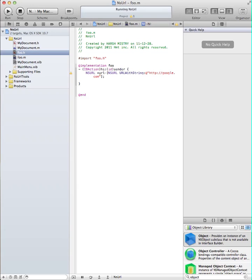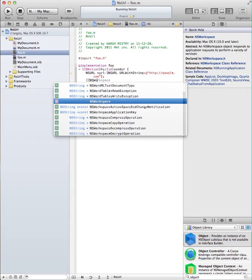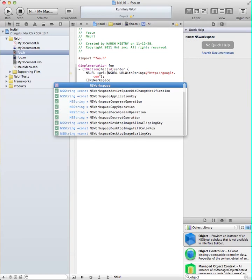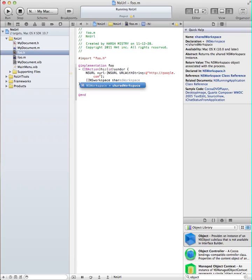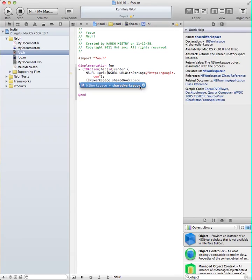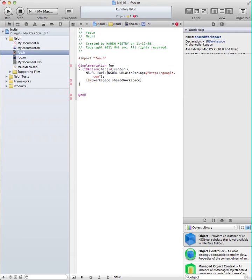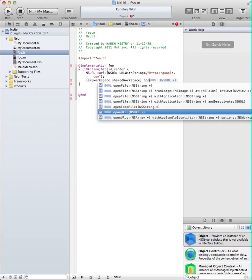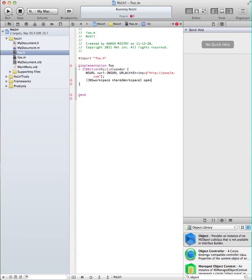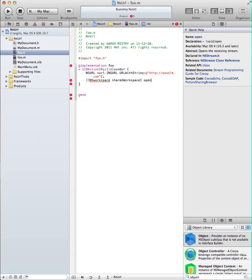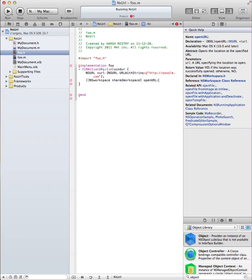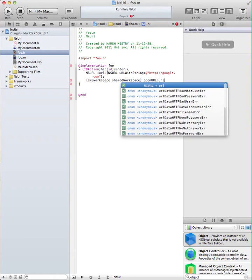Now you're going to type open square bracket, square bracket, NSWorkspace, sharedWorkspace, close that square bracket, and here is where you declare what it's going to do with the URL. We're going to say we want to openURL, add a semicolon, then URL, close the square bracket, and end.